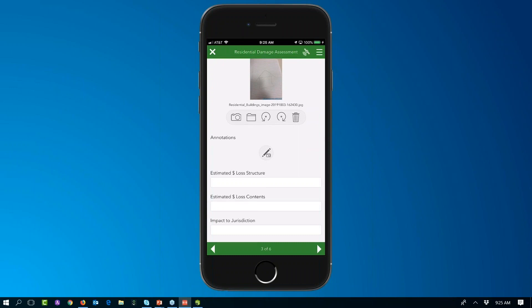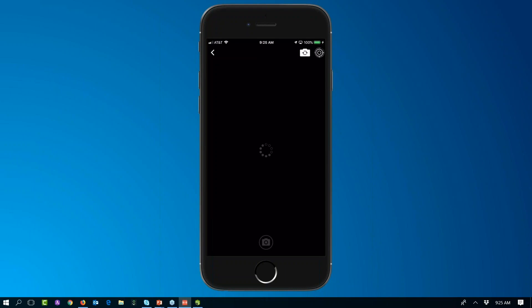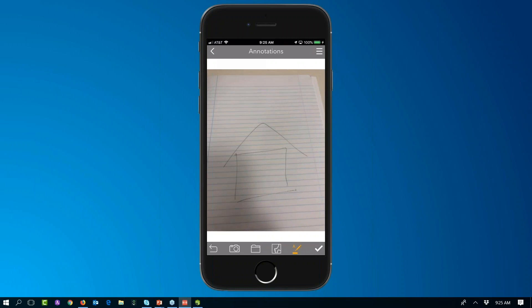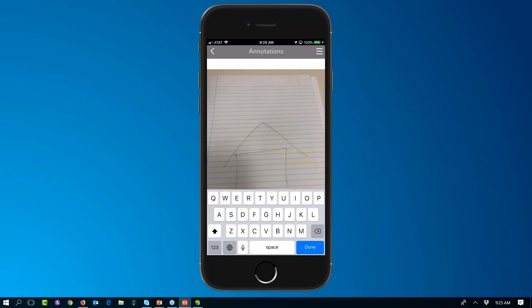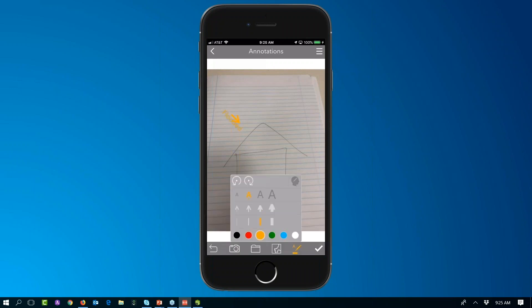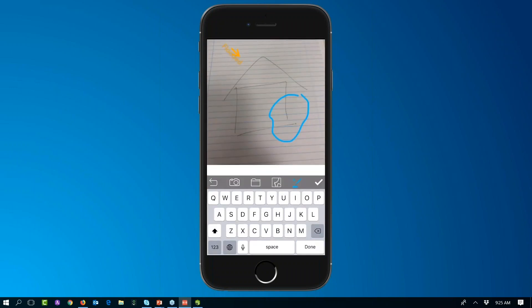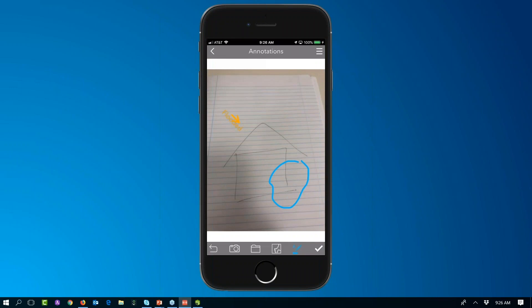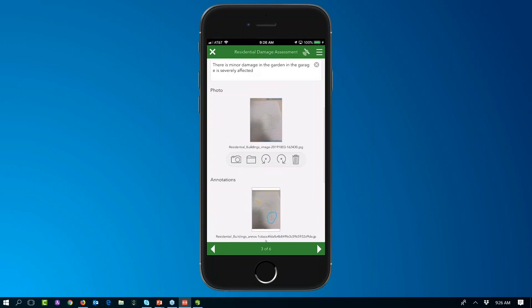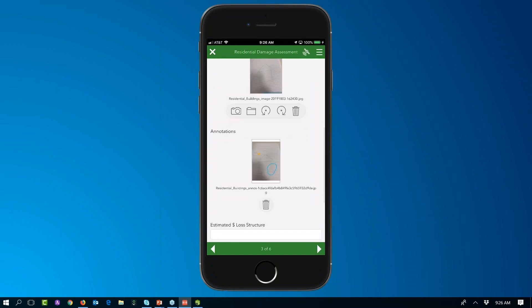The next aspect is annotation — also configurable in your surveys. I'll take a photo and add annotations: drawing an arrow and labeling it as 'flooded,' then sketching in blue where the damage is on that particular structure. You can also do sketches on maps and associate them with your damage assessment. So within Survey123 you can take one or multiple photos, annotate them, and send them along with your damage assessment record.